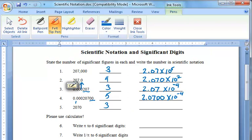Finally, question number five: 2.07 times ten to the third.